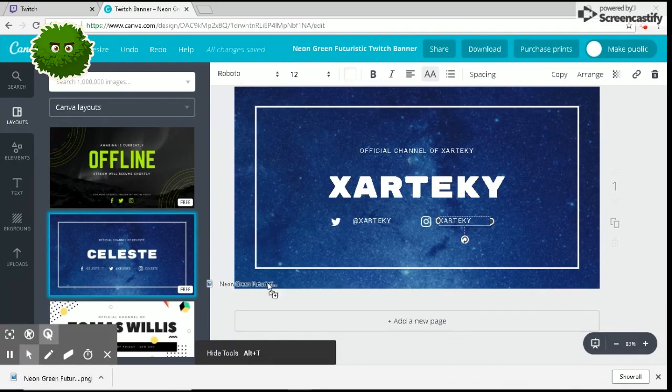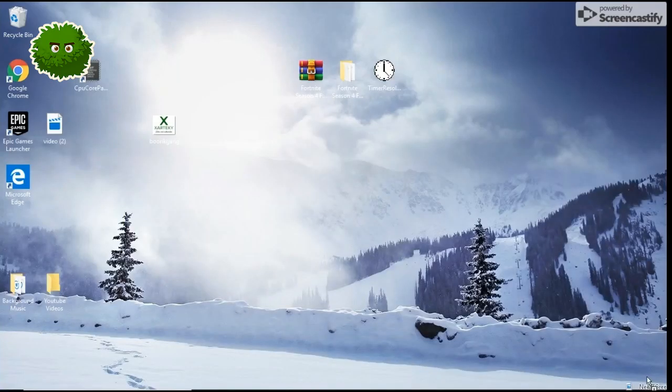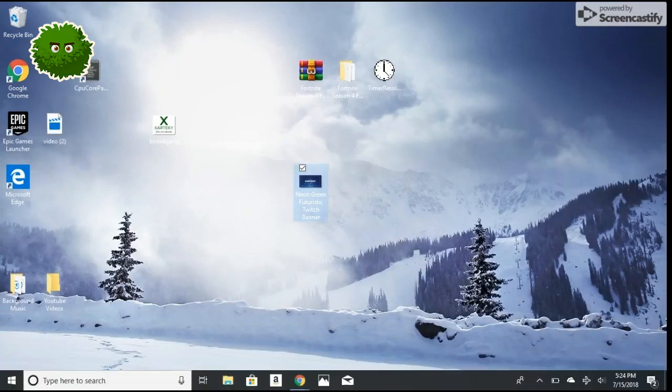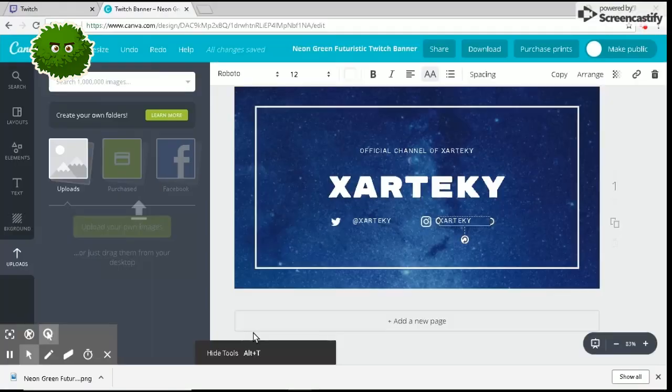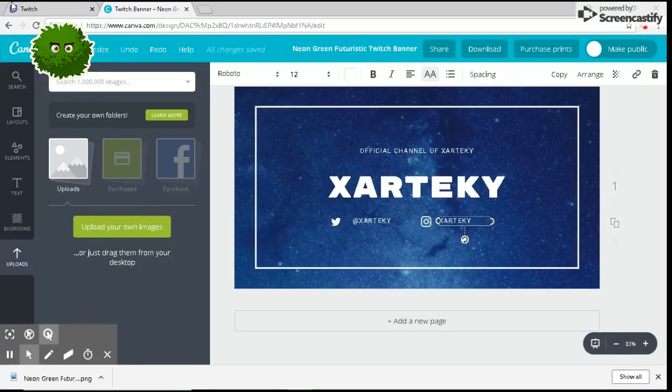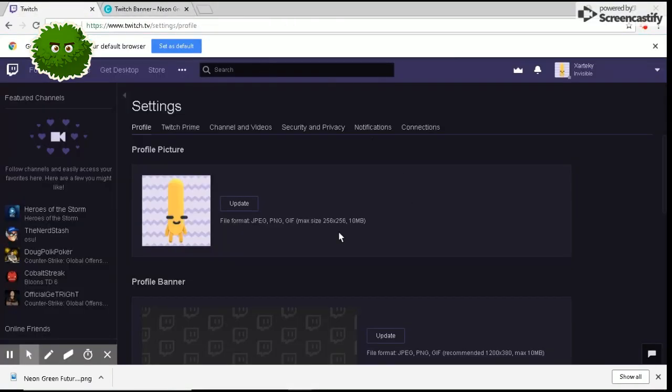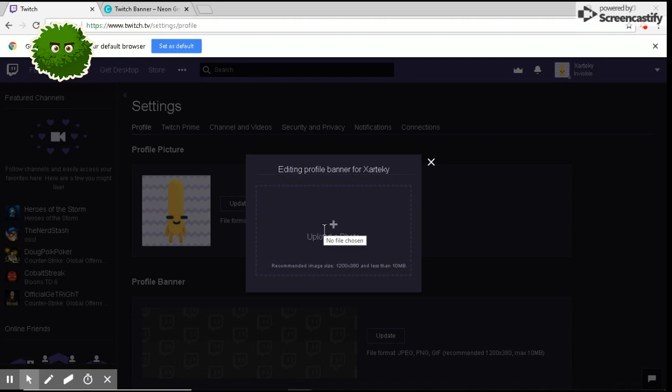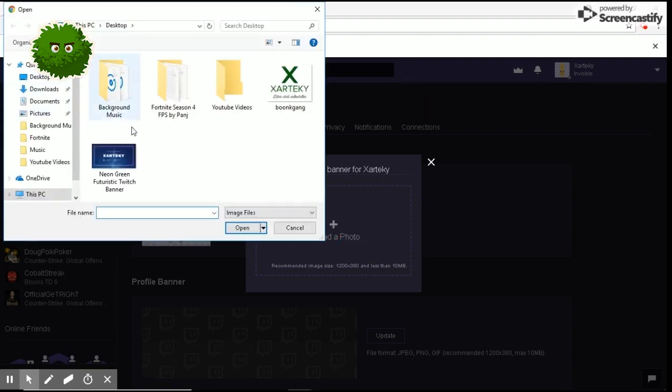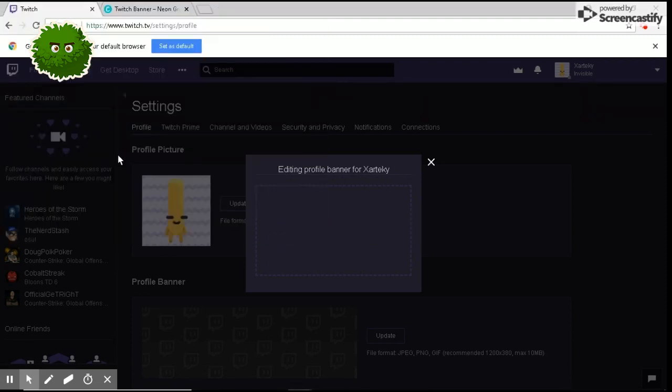Once you have this, I'm just going to go ahead and put it on my desktop real quick. Okay, it is on my desktop. Now we're going to go over to the Twitch website, back to the same Twitch. I want to hit update. Actually, let me get this out of the way so I don't have to look at that. I want to hit upload a photo and then you want to click this one.